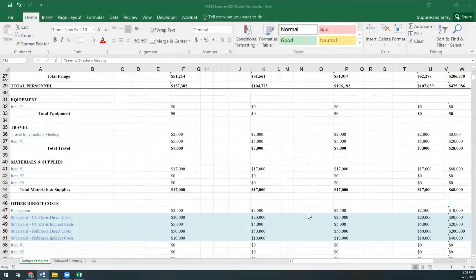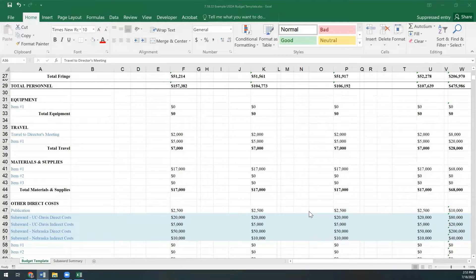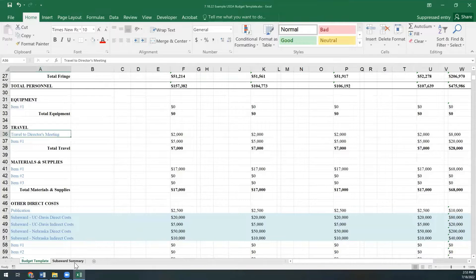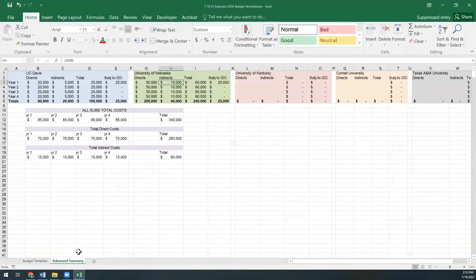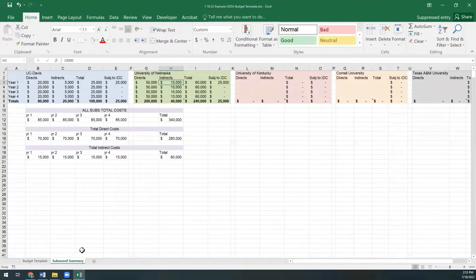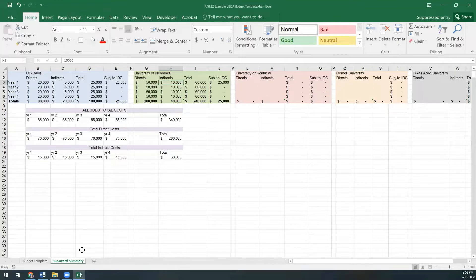The subawards summary tab has some slick math programmed into it that helps with our modified total direct cost calculation that will come into play later. Your pre-award specialist will set this tab up for you given the information you list in your intent to submit form.